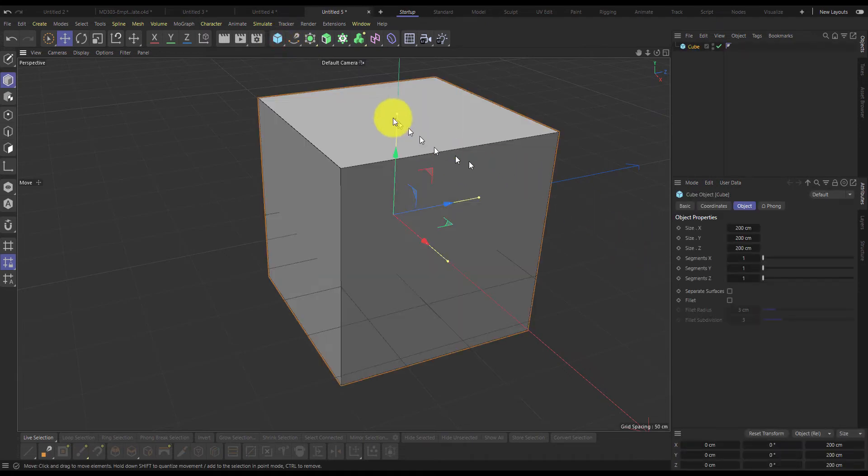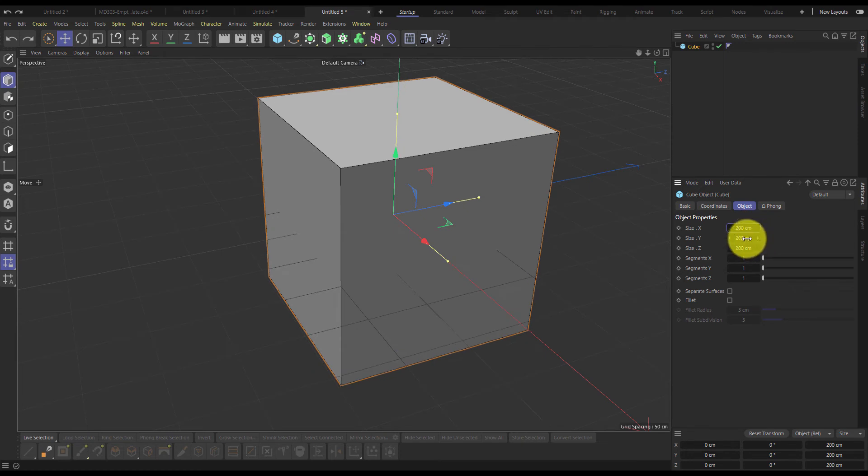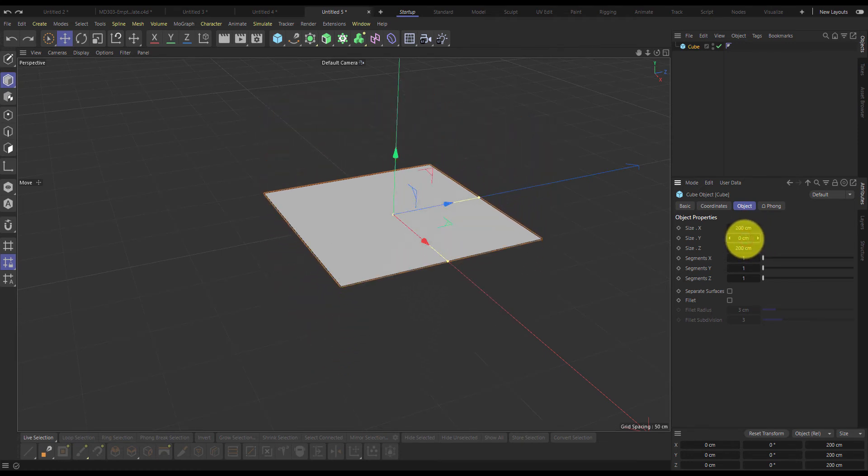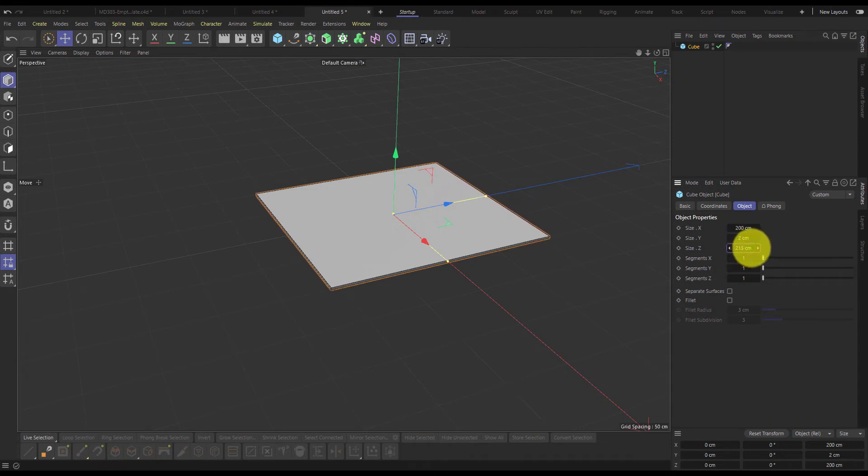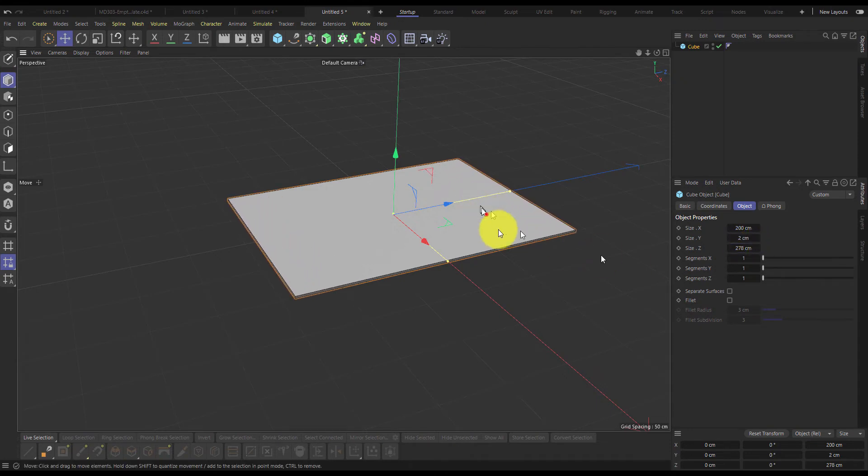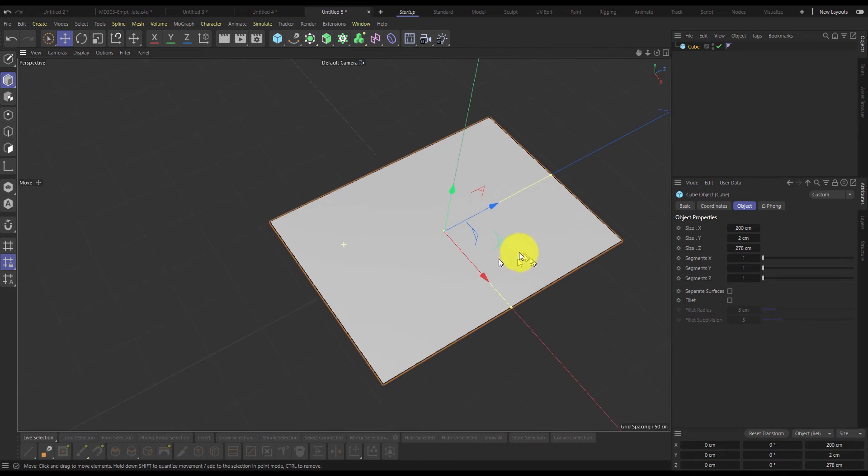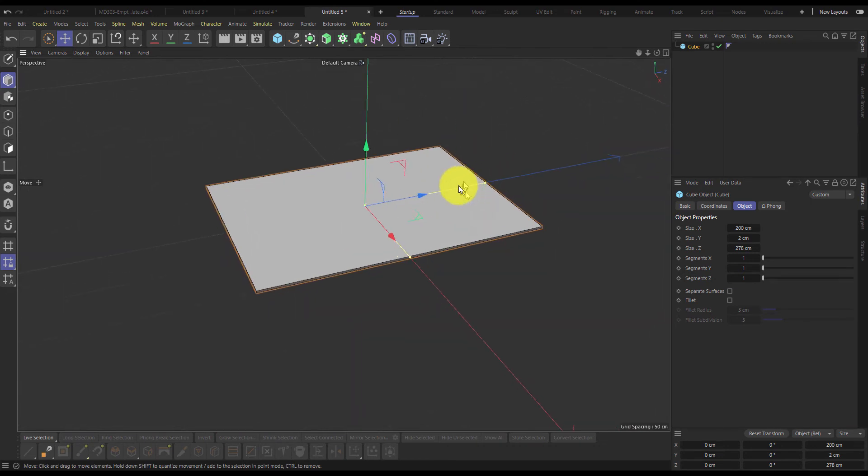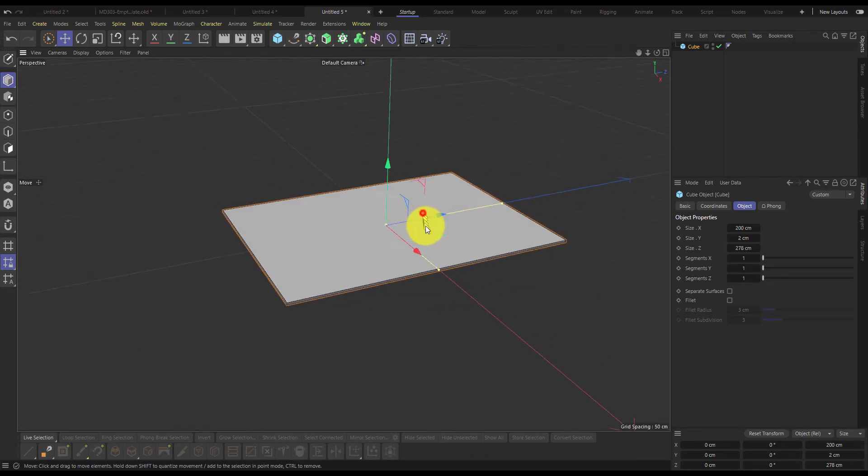We'll start off with a cube. I'm going to make a little Persian rug here and we're going to roll that up using our bend deformer.